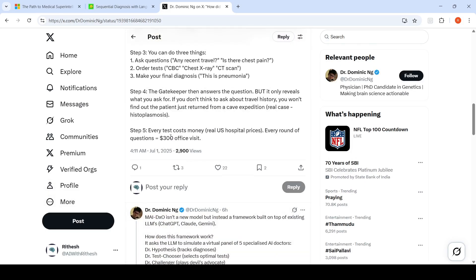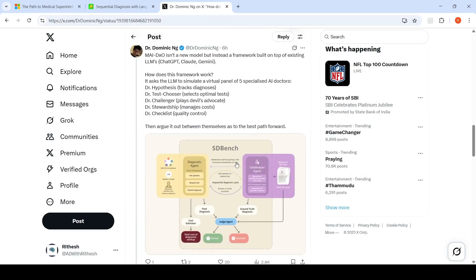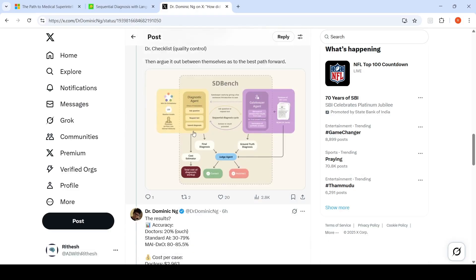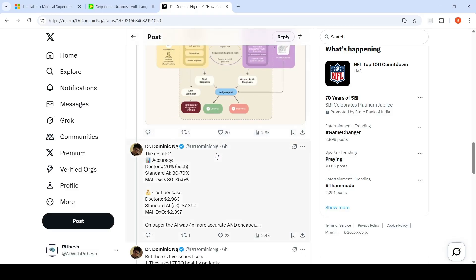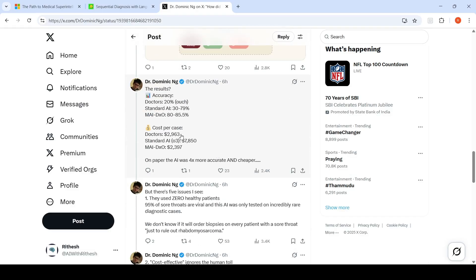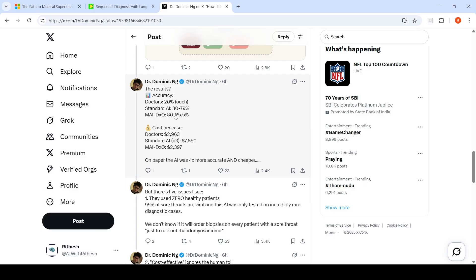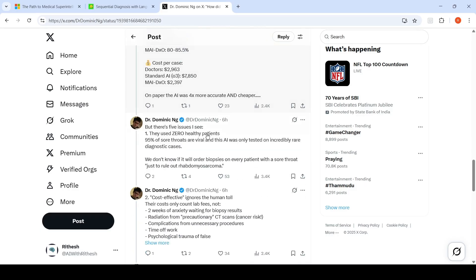How is this cost calculated? It's calculated based on every test costing real US prices, every round of questions equals $300. Depending upon what doctors ordered based on the case, that is how the doctor's cost was created. Depending upon doctor visits and the cases ordered, you have O3's cost. But this system costed only $2,397. So on paper, AI was 4x more accurate and cheaper.